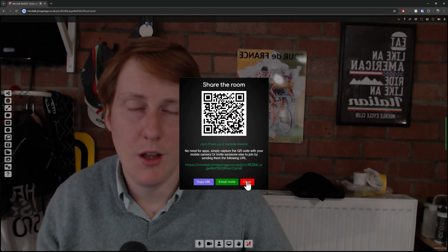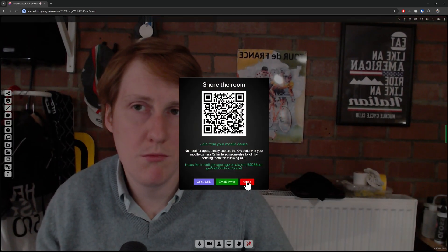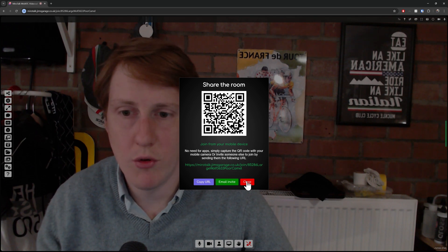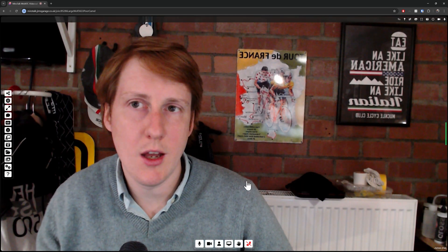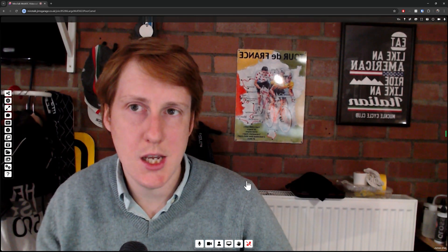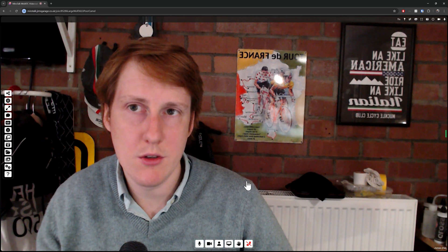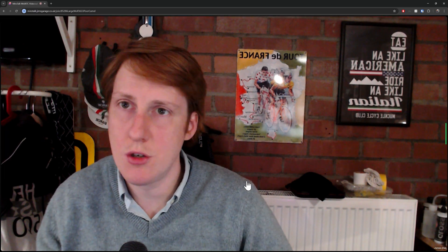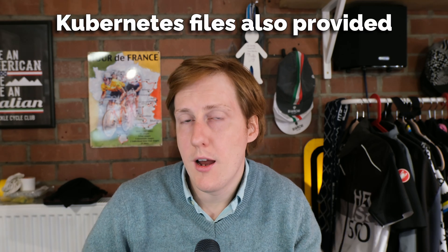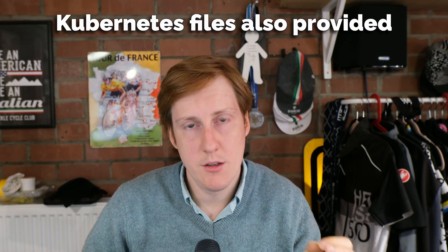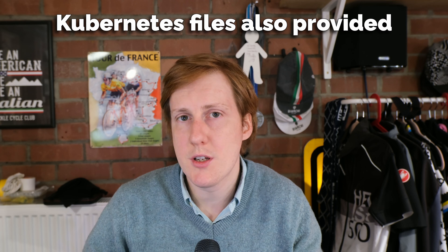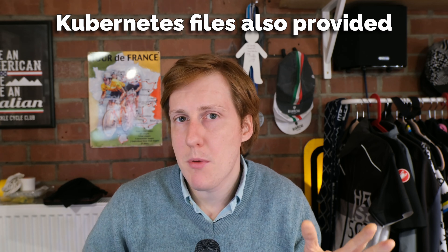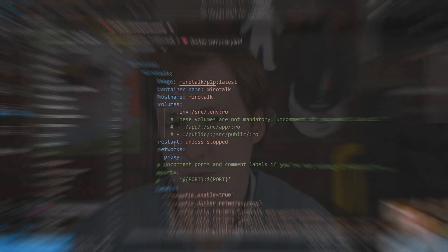You can invite people simply with a QR code or a link and you don't have to have any authentication on there to make things easy, albeit you can add authentication as well if you want. So we're going to be installing this using Docker and putting it behind our good old trusty reverse proxy and by the end of this video you'll have a similar setup whereby you can use your own self-hosted voice and video conferencing tool to connect with whoever you want to, safe in the knowledge that nobody's going to be spying on what you say or what you do.